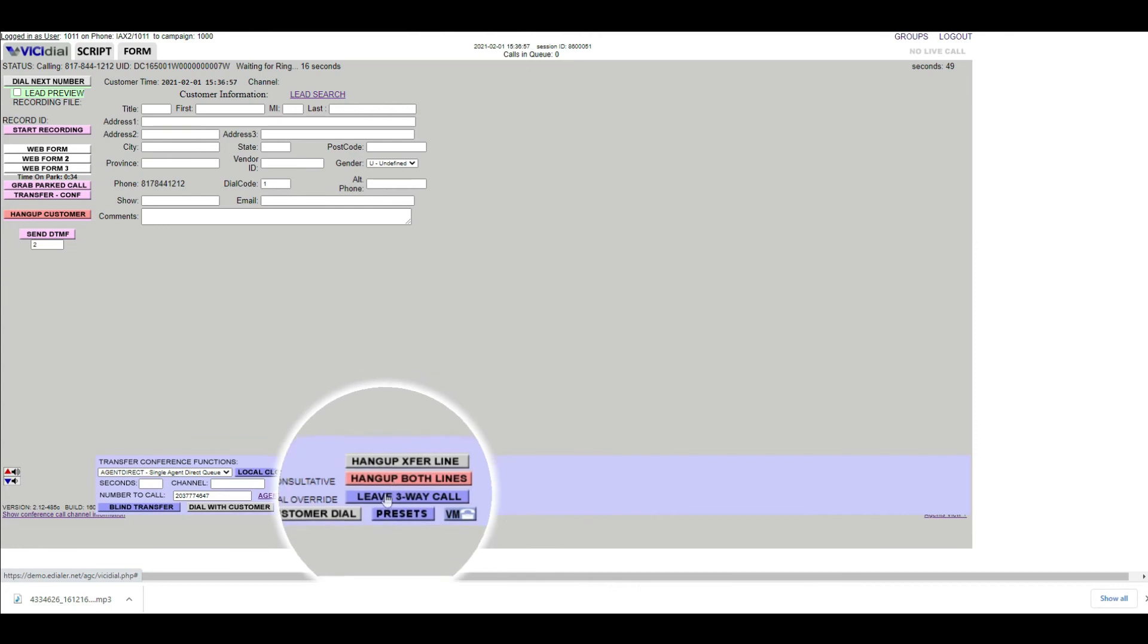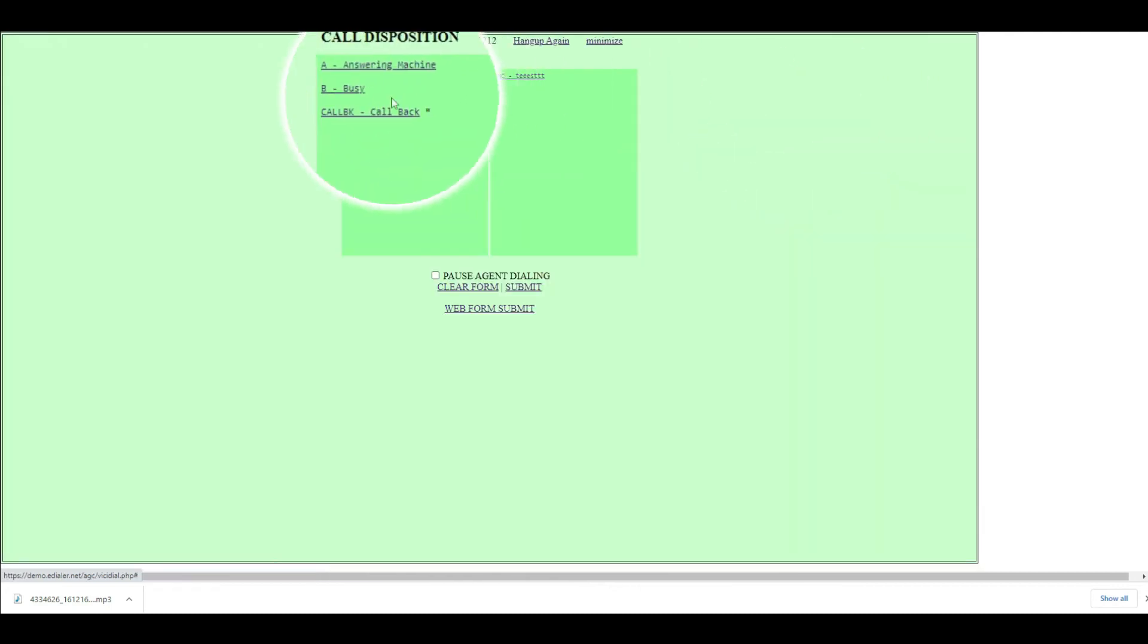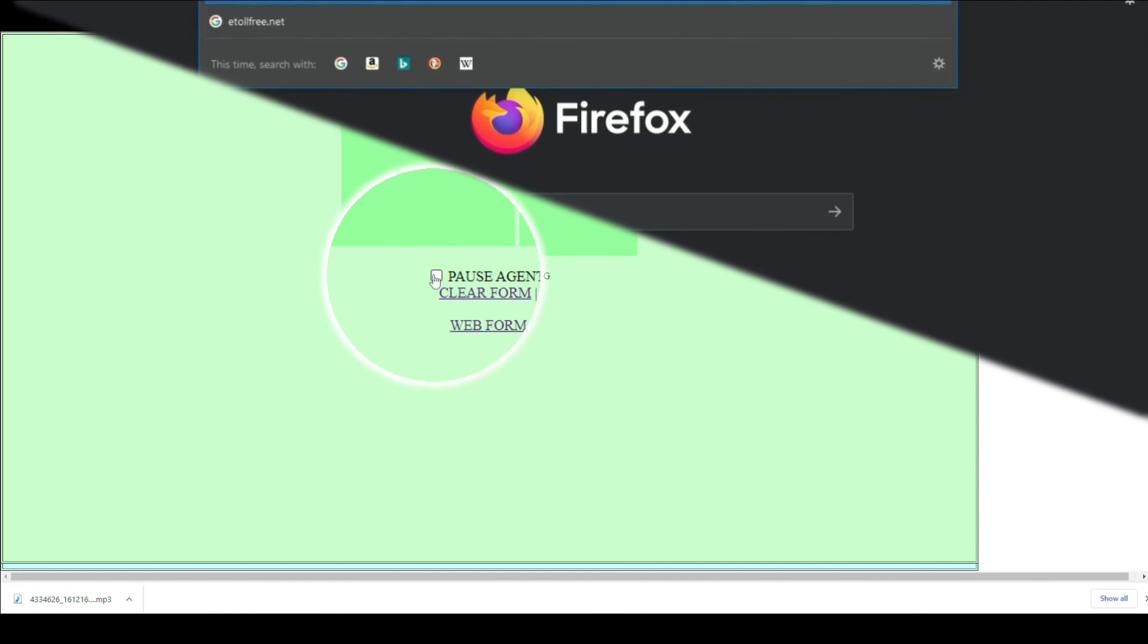To hang up both lines, click the red Hang Up button. Then disposition the call with the correct status.